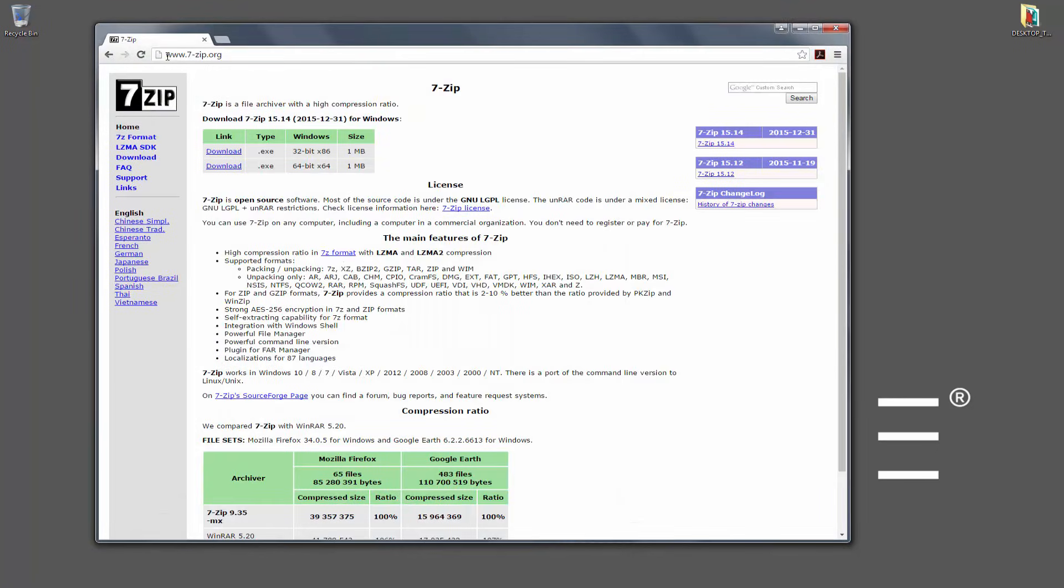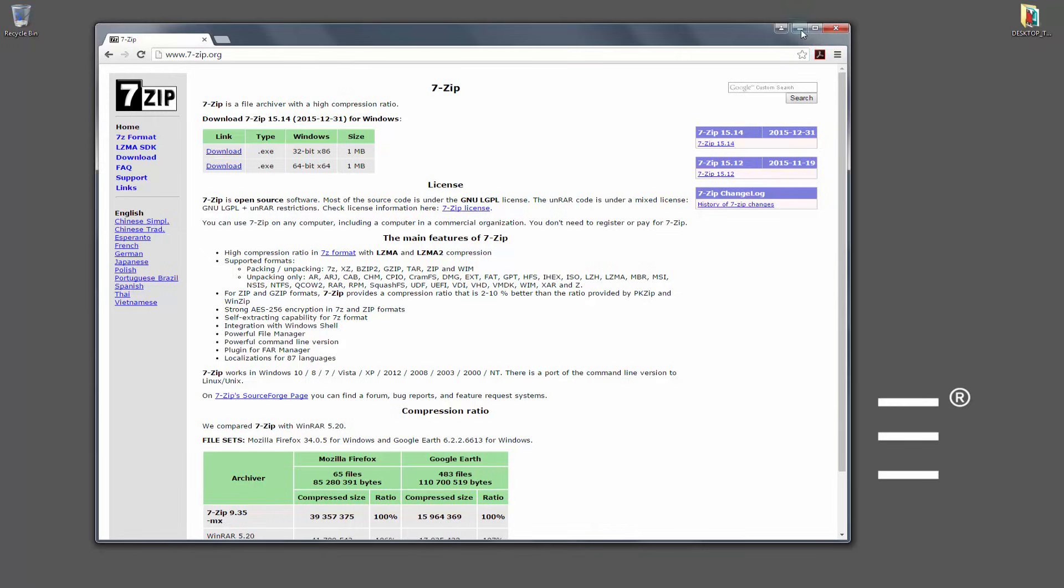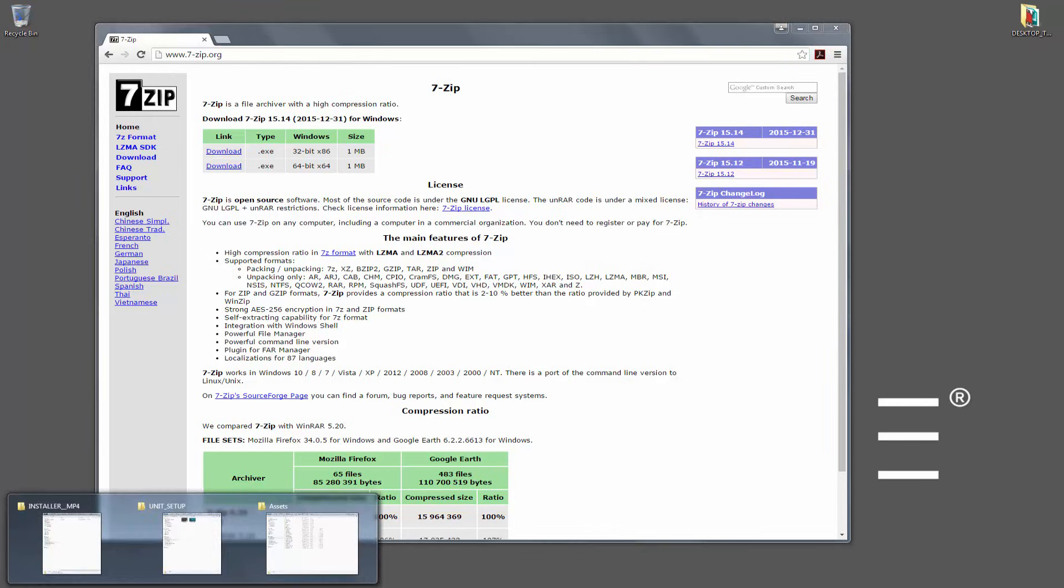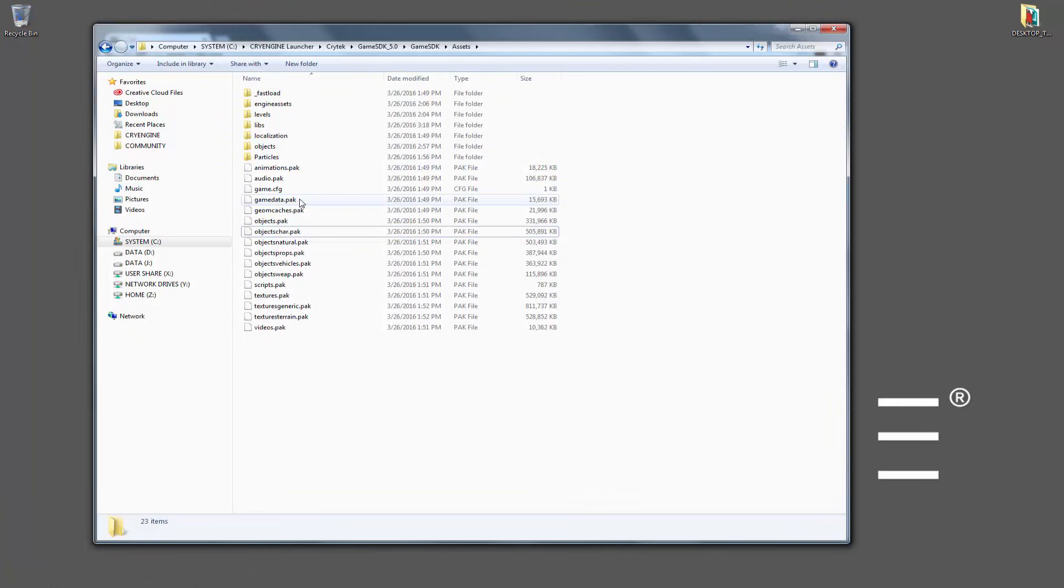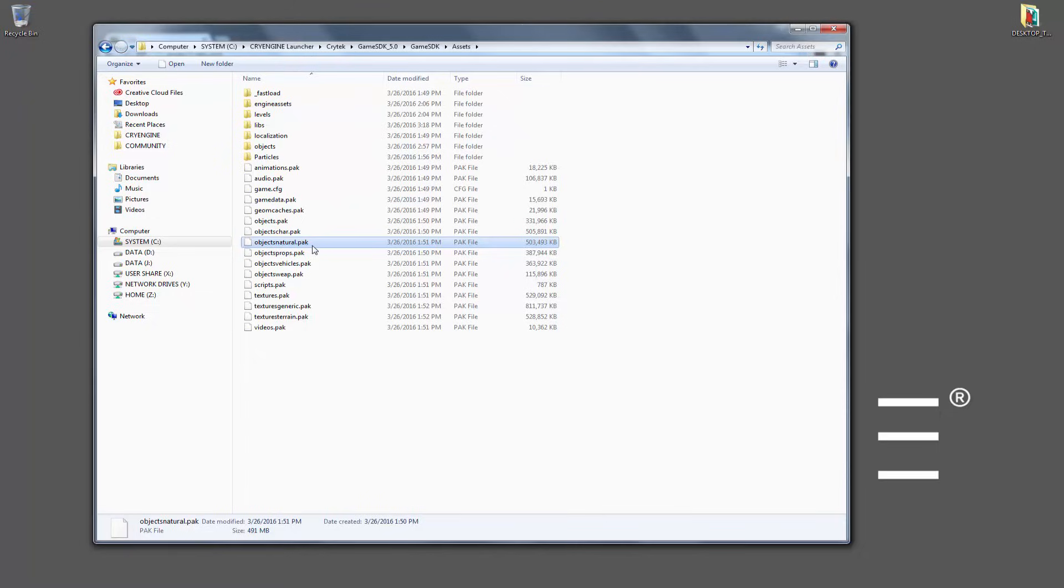So if we look, it's at www.7-zip.org, and with this you're able to download whether it be a 32-bit or 64-bit executable. And once installed, we can go right back to where we were and let's go ahead and open something up.